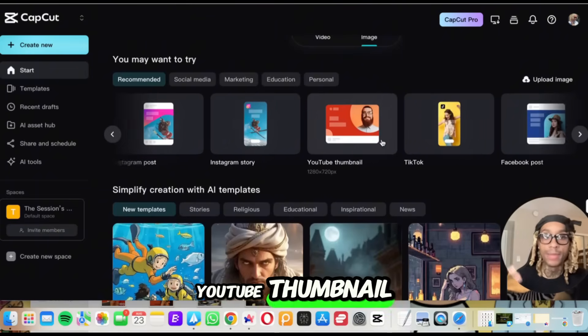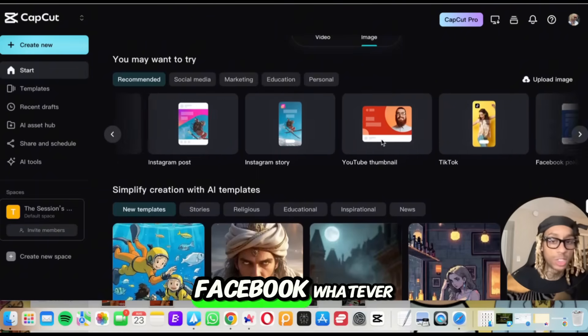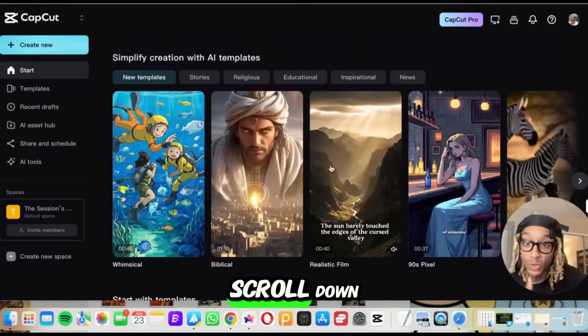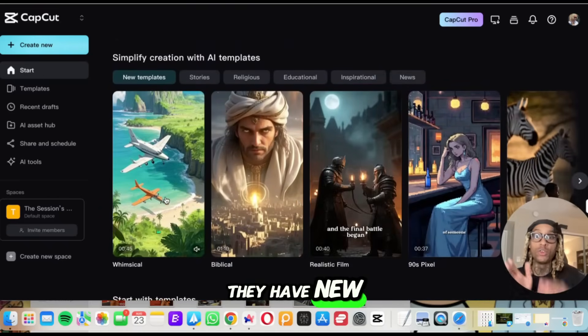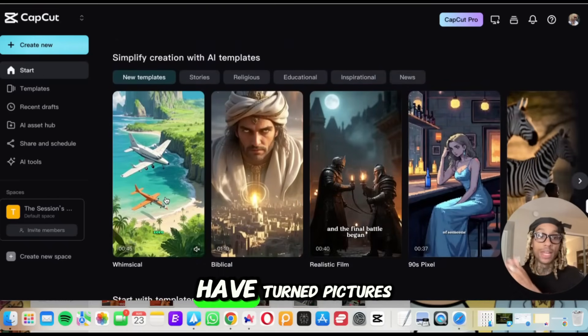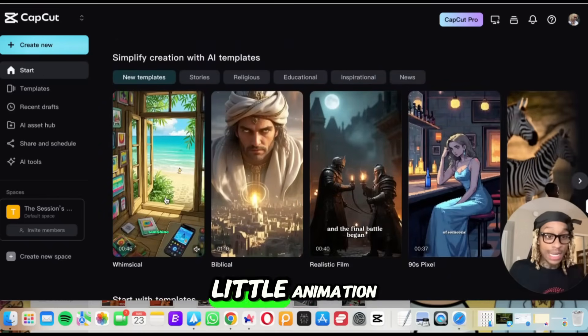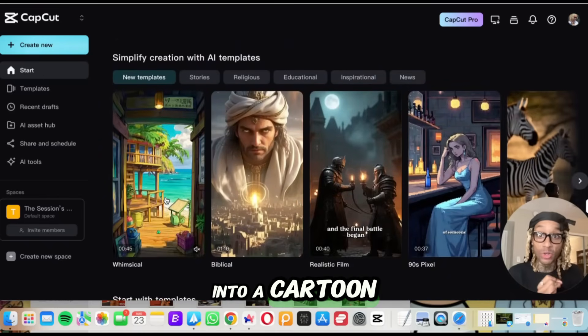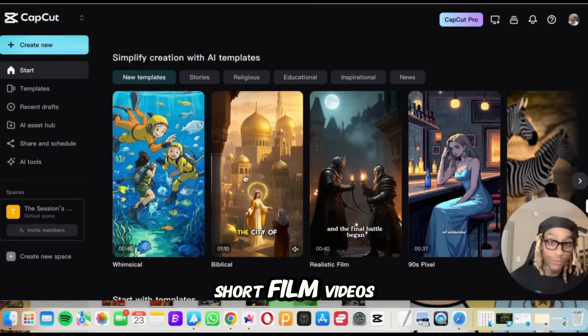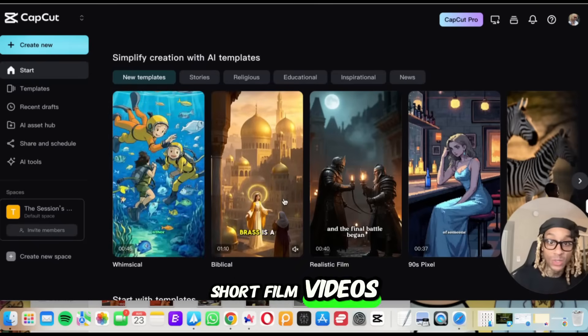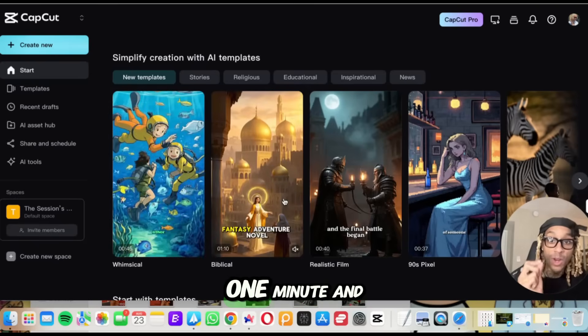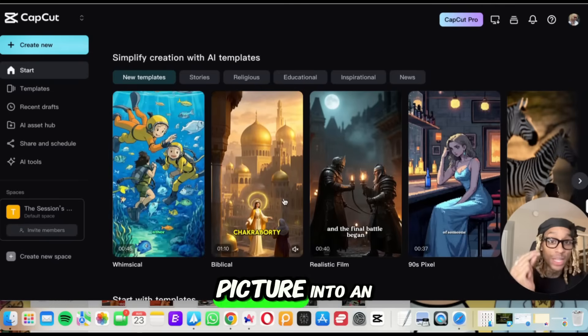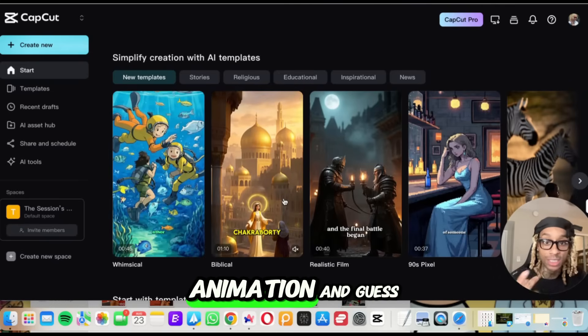You want a YouTube thumbnail, a TikTok, a Facebook, whatever. But look at this. When you scroll down, they have new templates of people that have turned pictures into anime, little animations. So they turn a picture into a cartoon, short film, videos. Look at this. One minute and 10 seconds. This turned a picture into an animation.